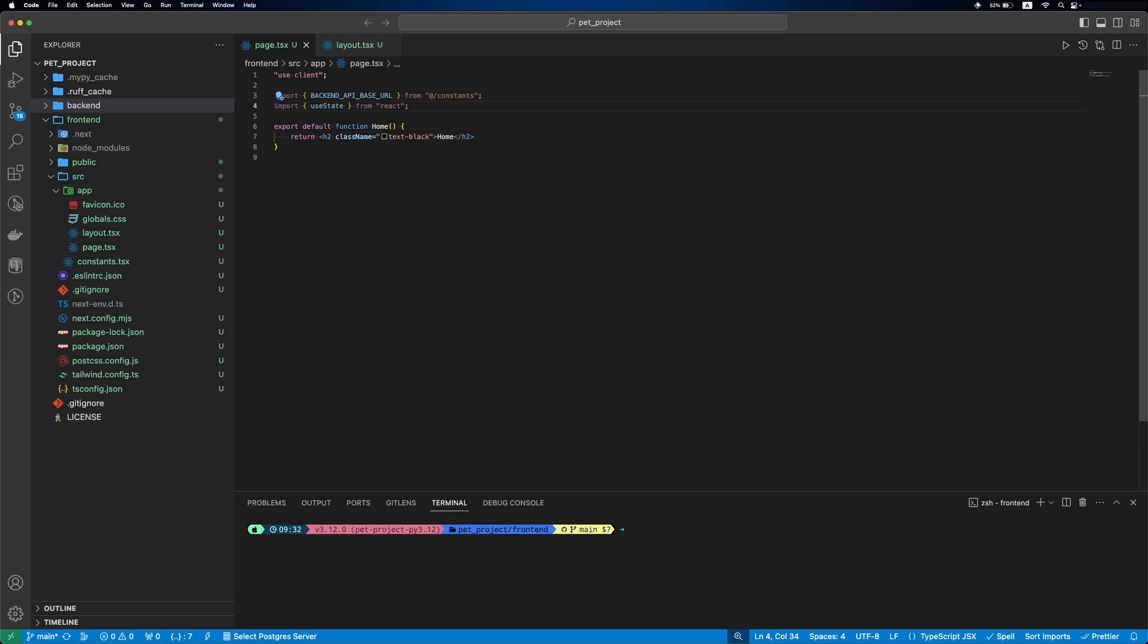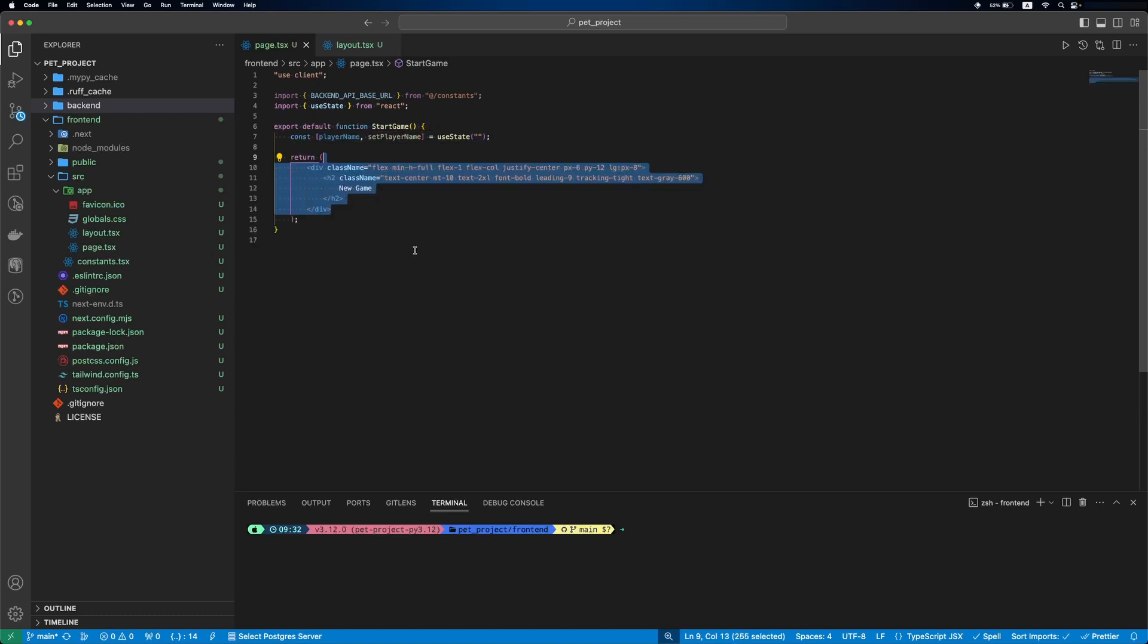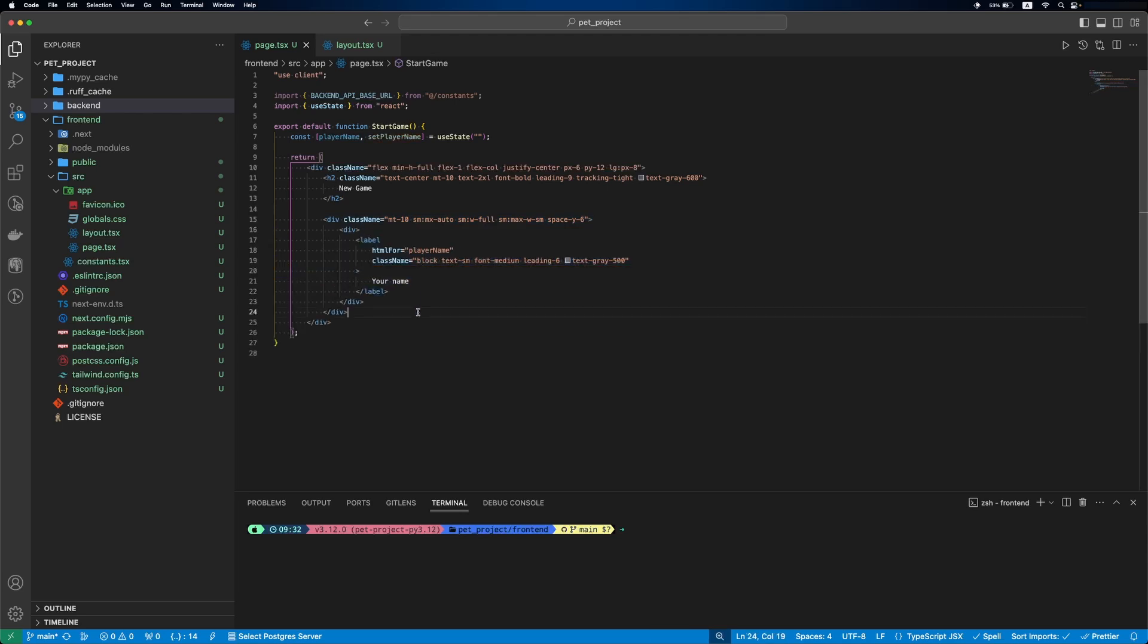We'll add the imports. Rename the component to StartGame. Then we'll declare a state variable playerName. Then we'll add a new game header. Then your name label for the input.